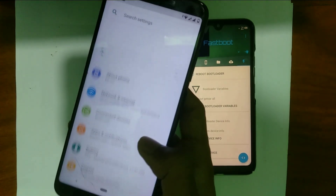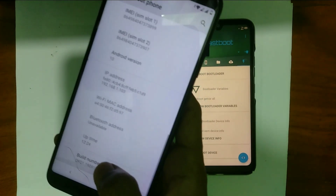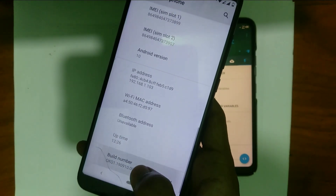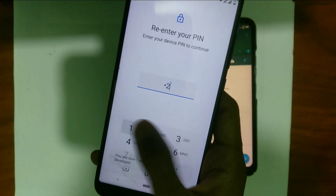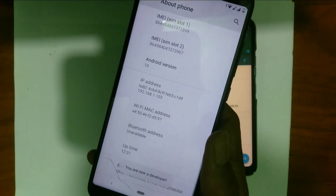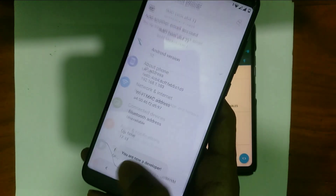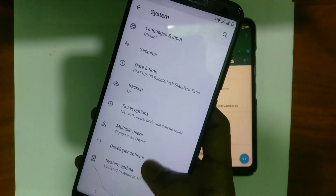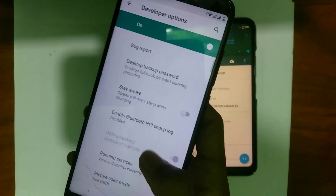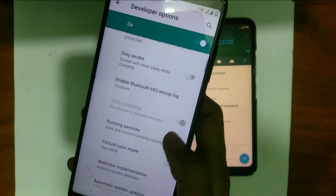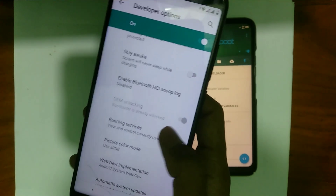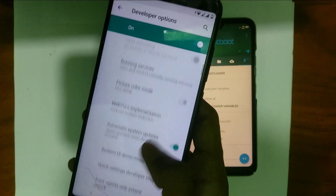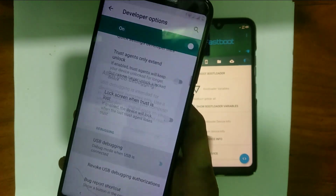Go to Settings, tap on About Phone again, and click on Build Number 7 or 9 times. Then go to System and click on Developer Options. Here you can see your phone's OEM unlock option is already enabled because you have already unlocked your phone's bootloader. Enable the USB Debugging option again.